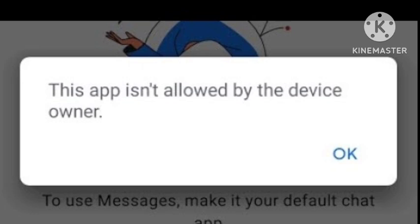If you want to fix this problem and you get both errors at the same time, force reboot your phone and you should be able to text and call again. There are two methods: first, you can restart your device and try after some time, because sometimes there is a glitch in your smartphone.